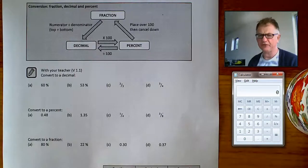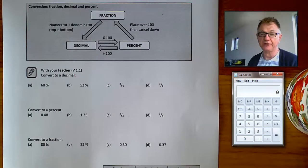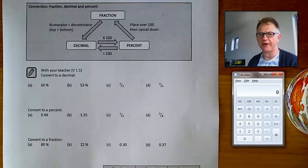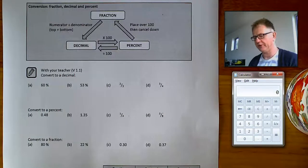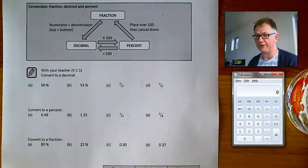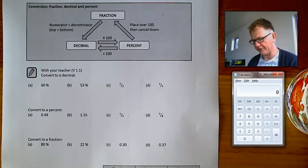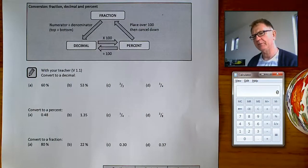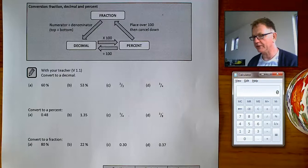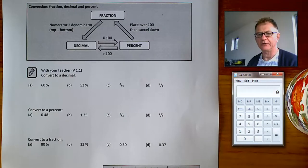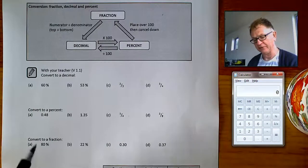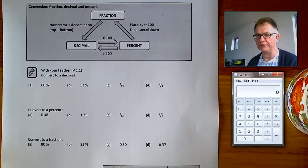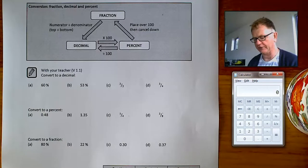One of the most important and useful things in any sort of financial maths is being able to change between a fraction, a decimal, and a percentage. There's a little graphic here at the top of the page which might help you if you're not so certain, but you really need to be good at this operation, so it's worth spending time doing lots of questions to make sure you've got this down pat — you shouldn't have to refer to instructions when doing this sort of thing.